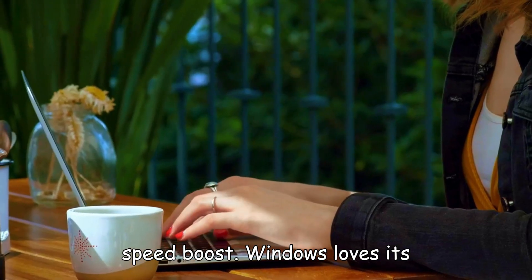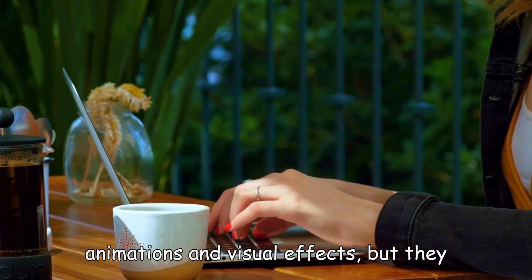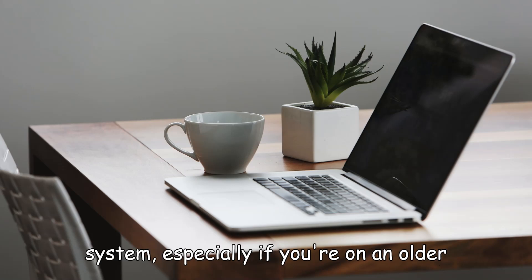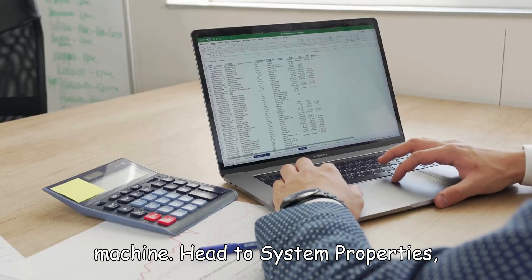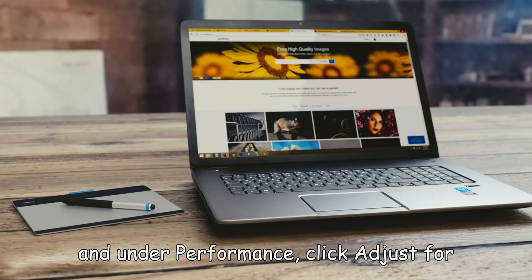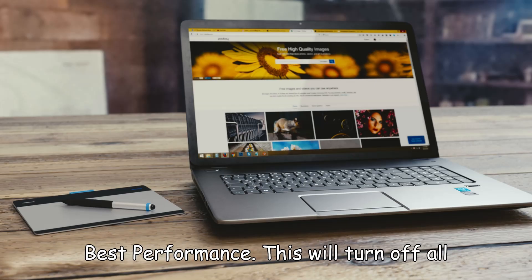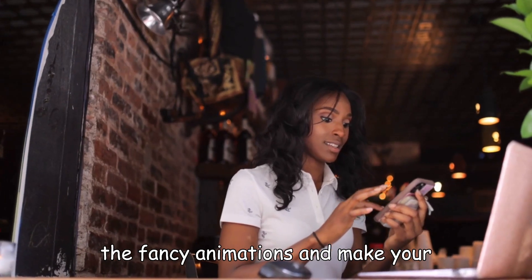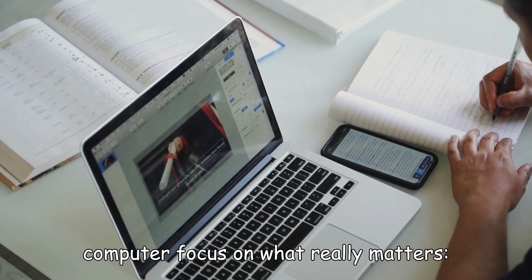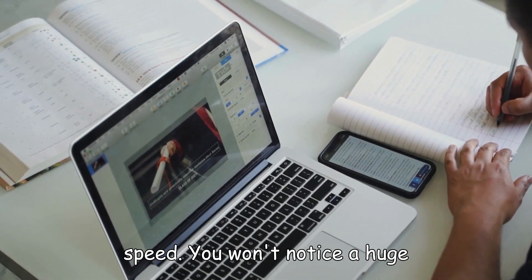Windows loves its animations and visual effects, but they can put unnecessary strain on your system, especially if you're on an older machine. Head to System Properties, and under Performance, click Adjust for Best Performance. This will turn off all the fancy animations and make your computer focus on what really matters: speed.